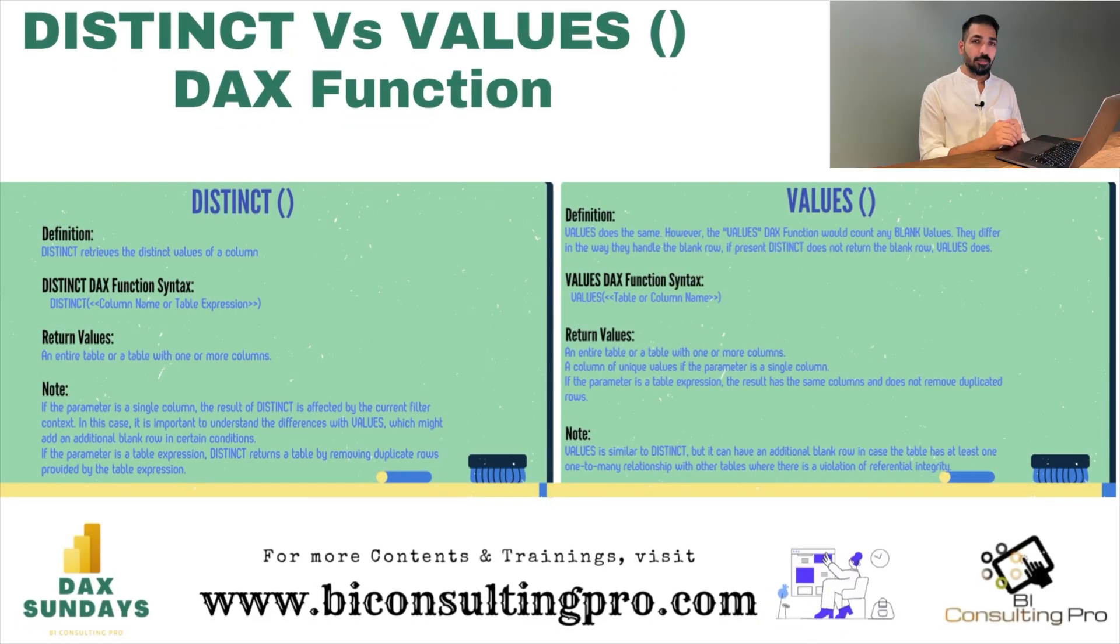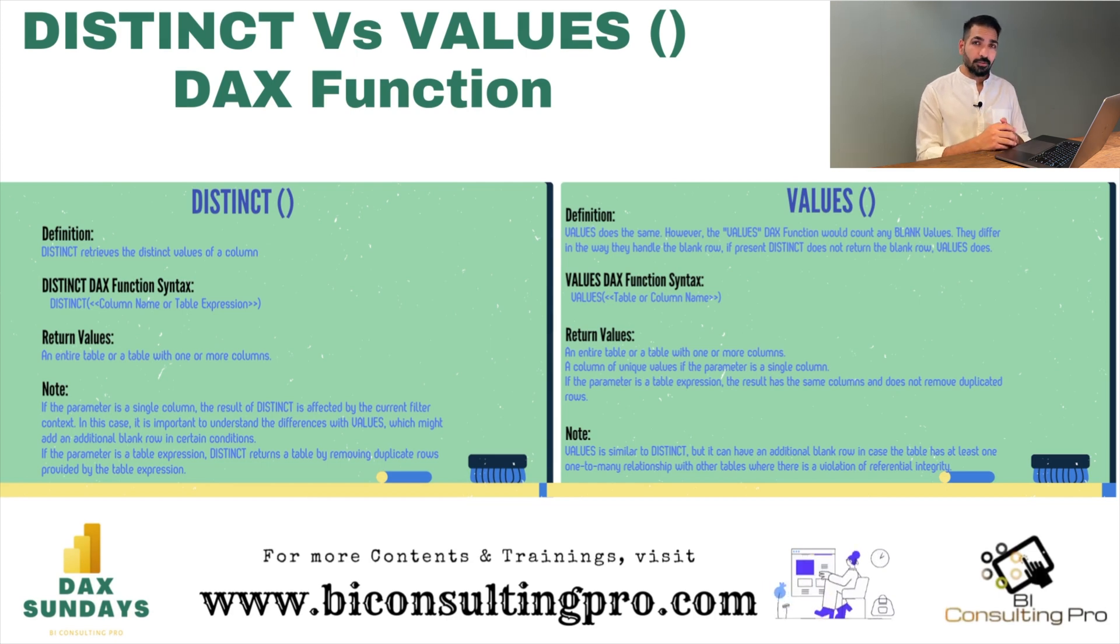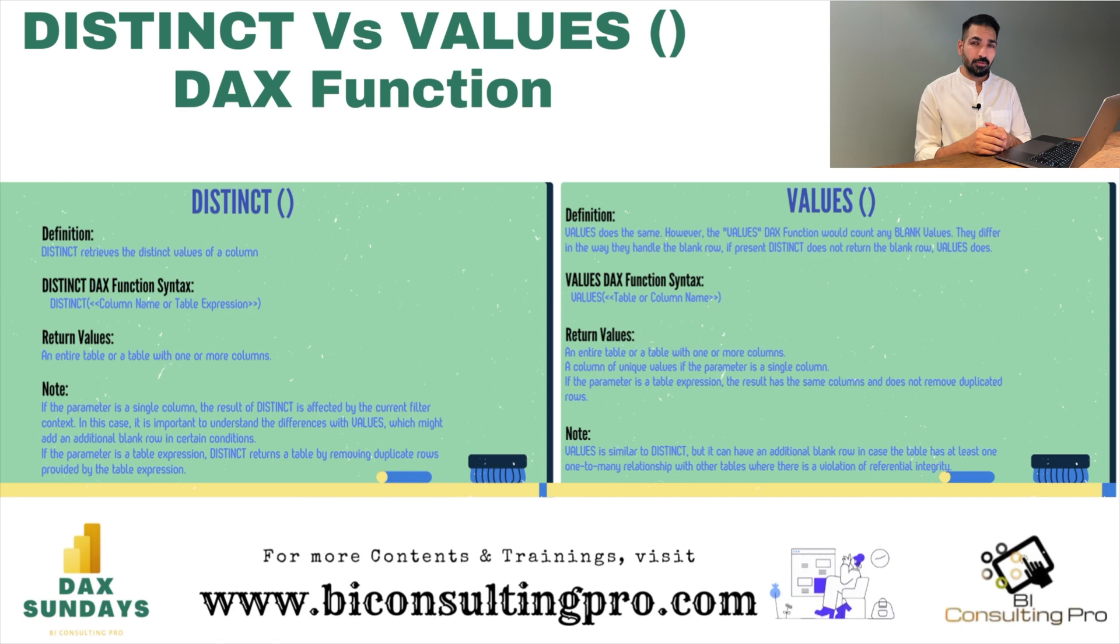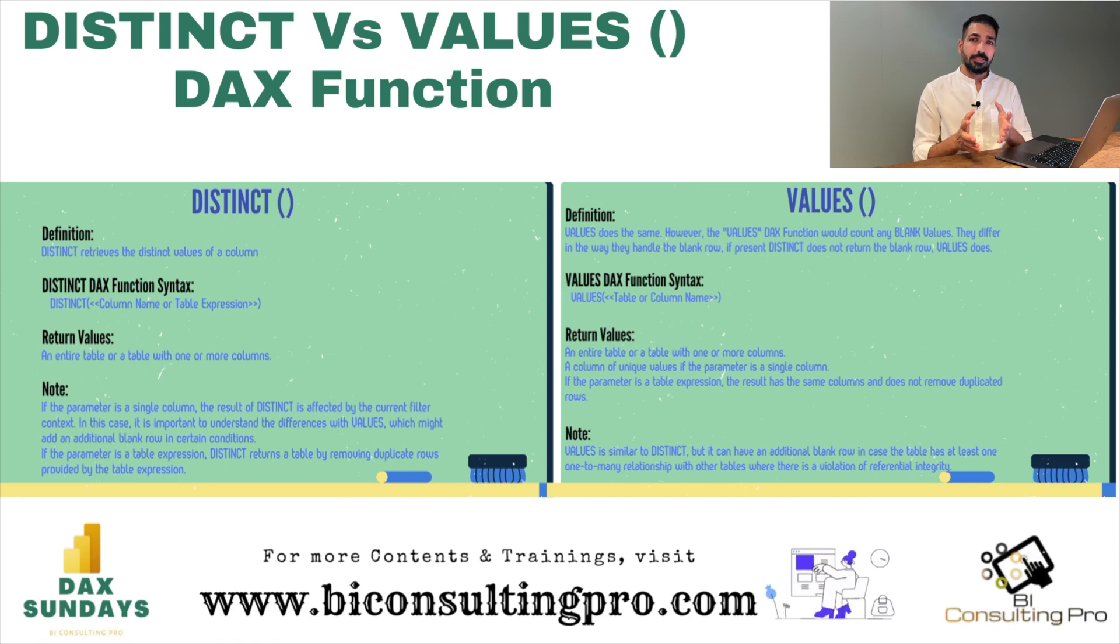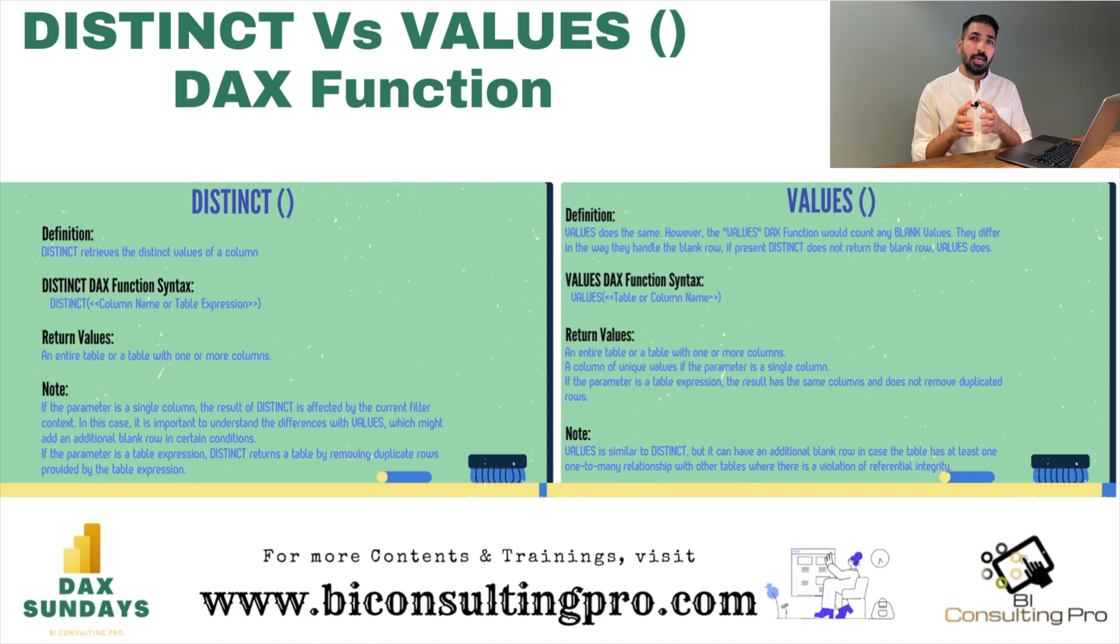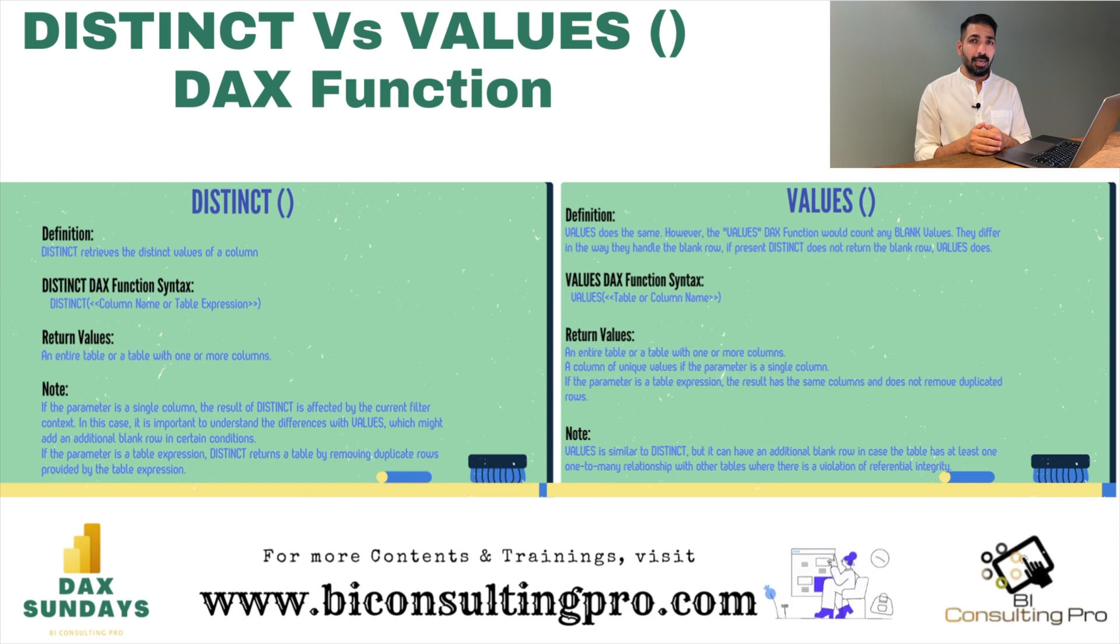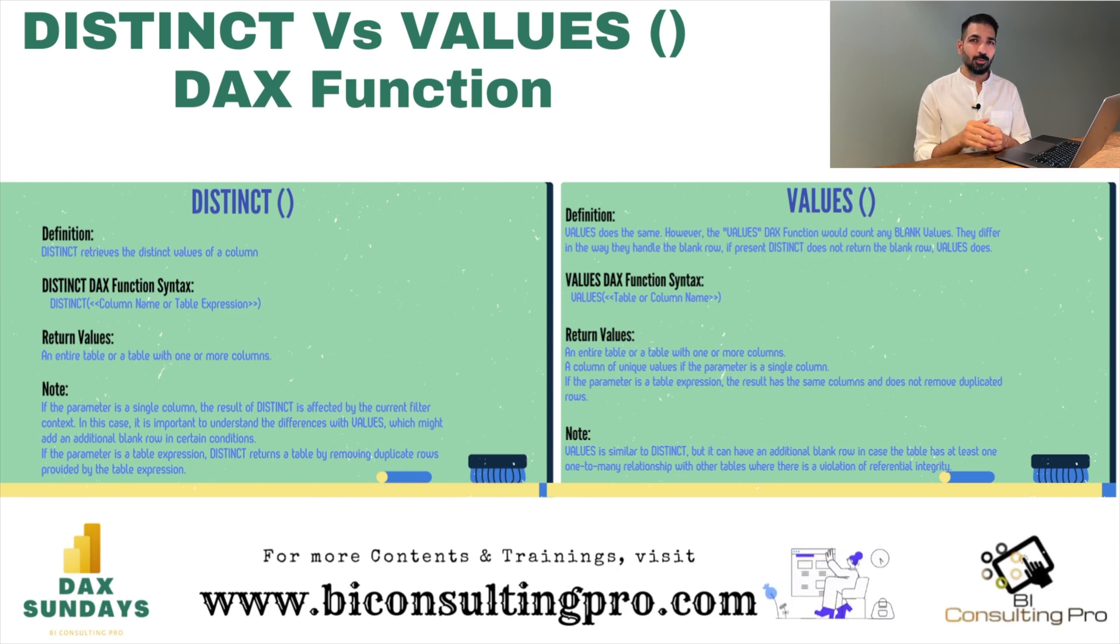Right now on my screen, you can see what is the definition of these two DAX functions and what are these two DAX functions. That means in this video we are going to discuss about DISTINCT and VALUES DAX function. These two DAX functions are similar except one clause.